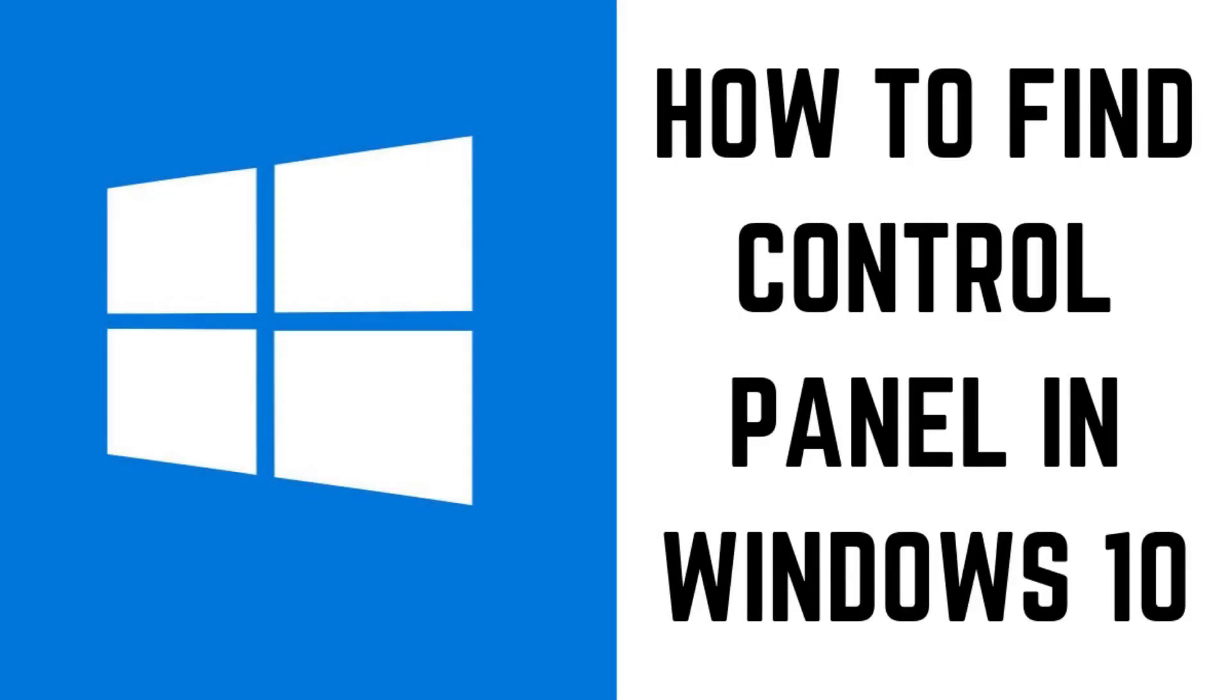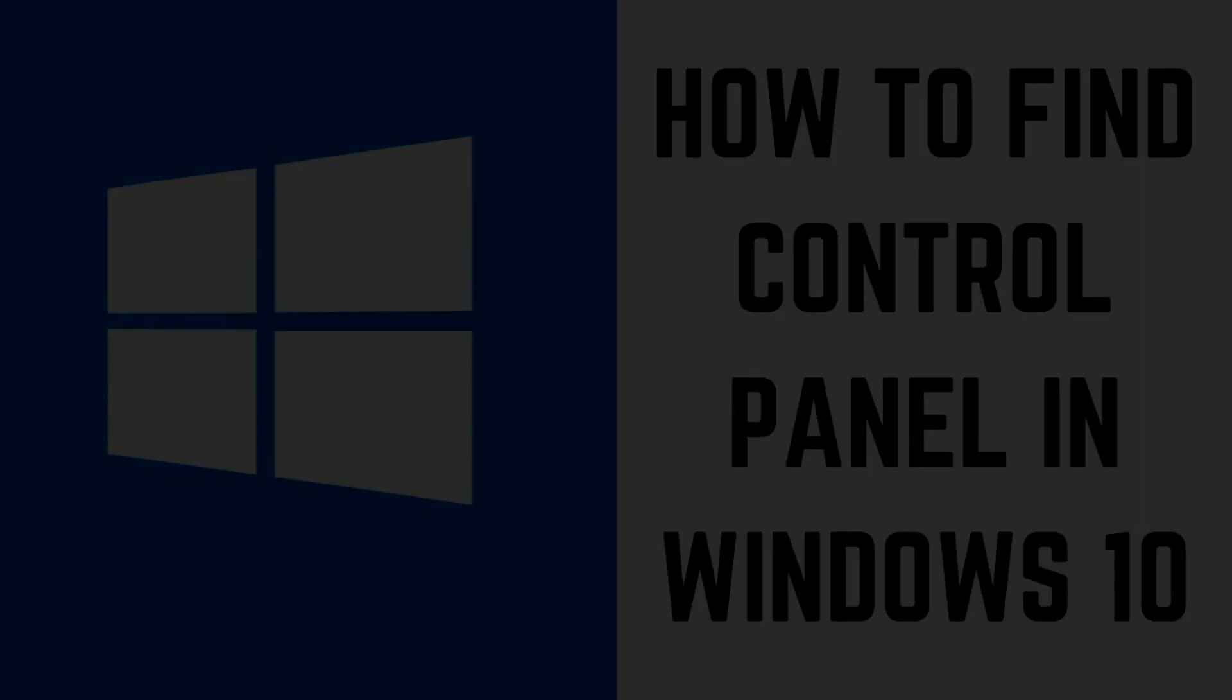Hey everyone. I'm Max Dalton, and in this video I'll show you how to find the Control Panel in Windows 10.